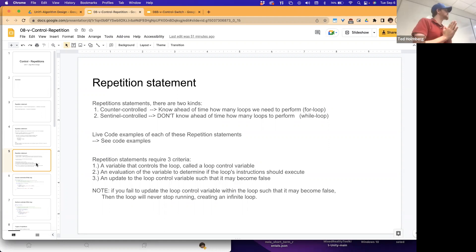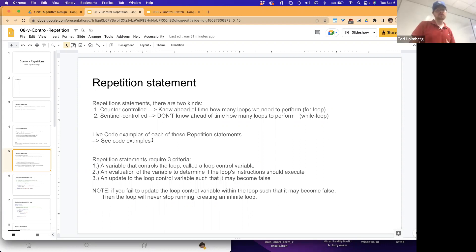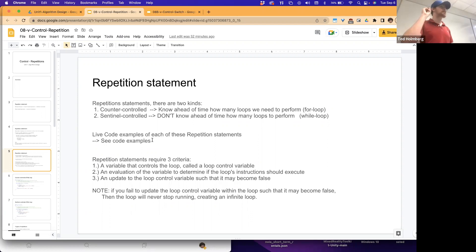We'll take examples to show the distinction between the two. Repetition statements always require three things: a loop control variable that controls the loop, an evaluation of that variable to determine if the loop's instructions should execute, and an update to the loop control variable so that it eventually becomes false. Every time you build a loop, make sure it has those three things.